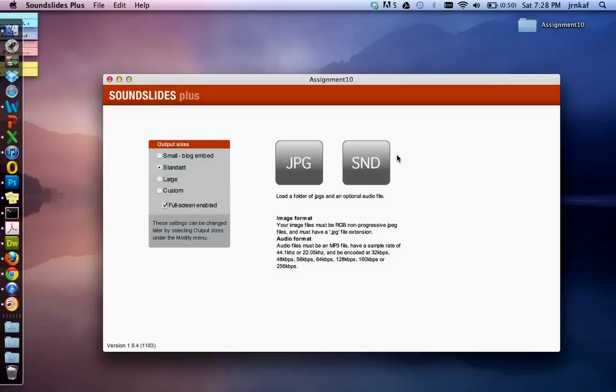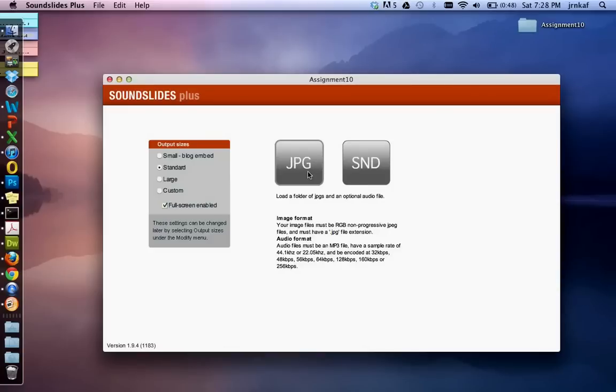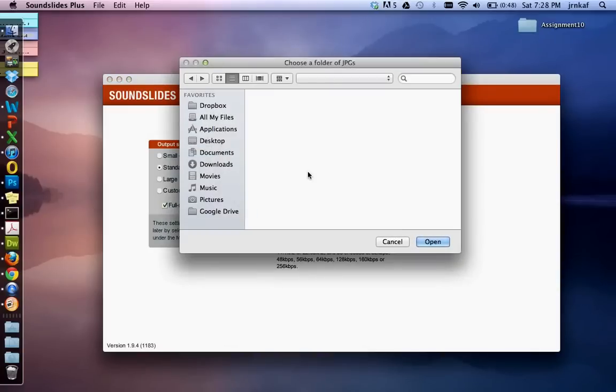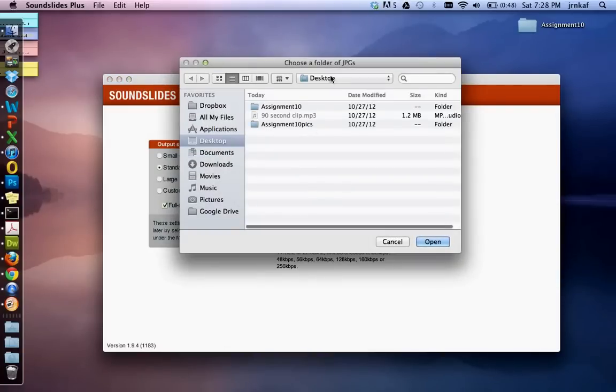The next screen will ask you to load a folder of JPEGs and or audio. You don't need to use audio to make SoundSlides, but you know it's called SoundSlides for a reason, so I think it works much better if you have audio. Okay, so we'll click on JPEG and again it says choose a folder of JPEGs.